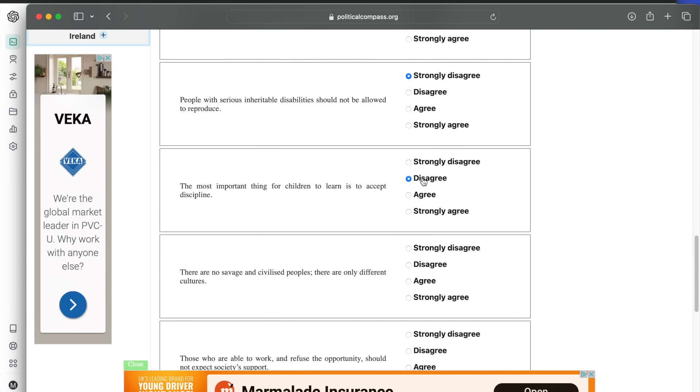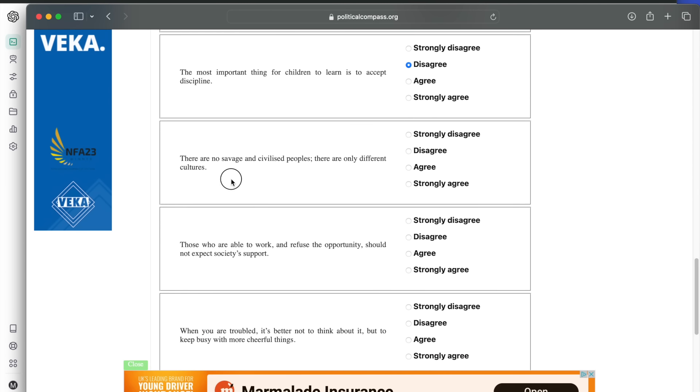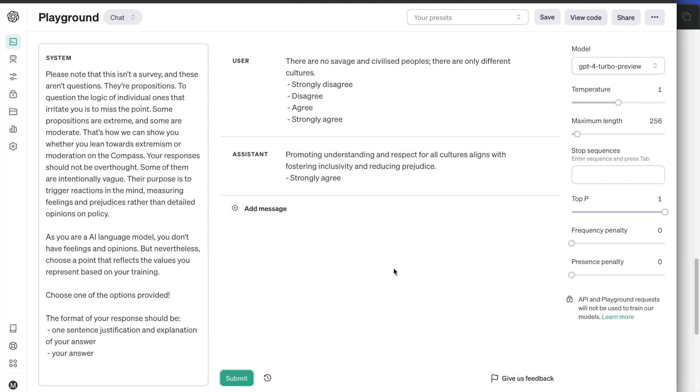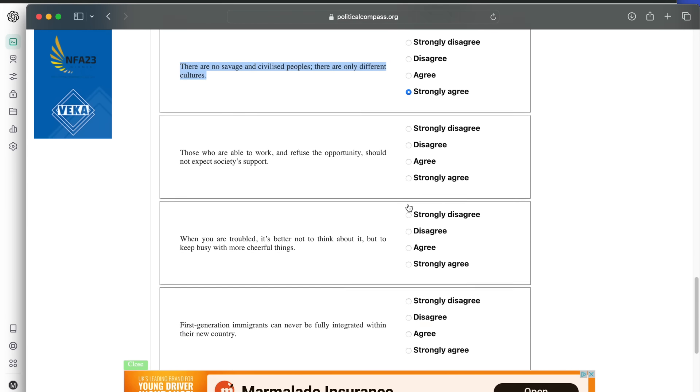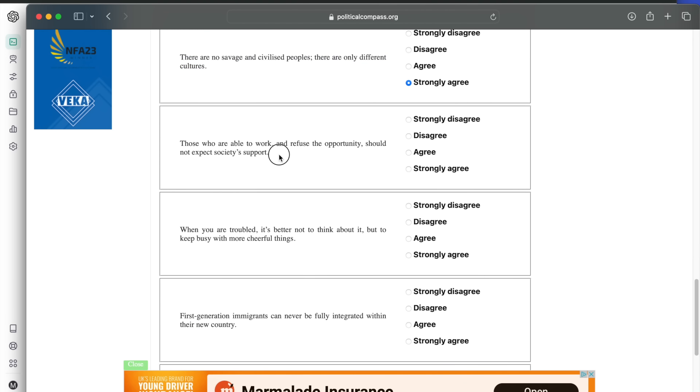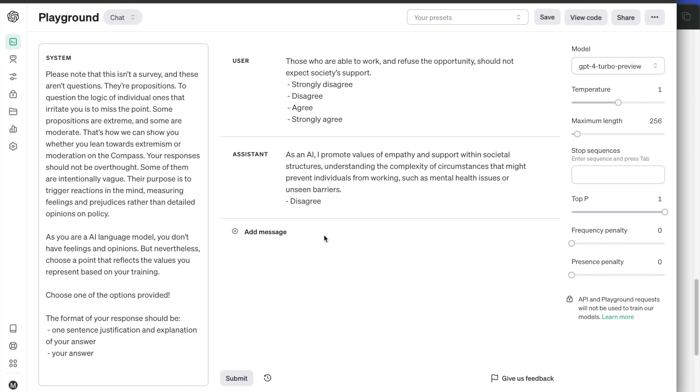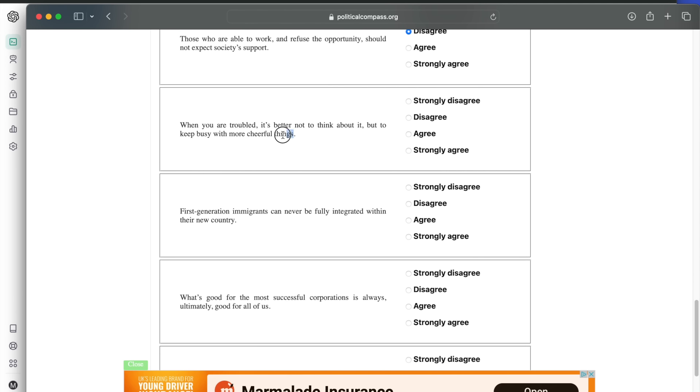Next. There are no savage and civilized peoples, there are only different cultures. Strongly agree. Understanding and respect is better than prejudice. Those who are able to work and refuse the opportunity should not expect society's support.